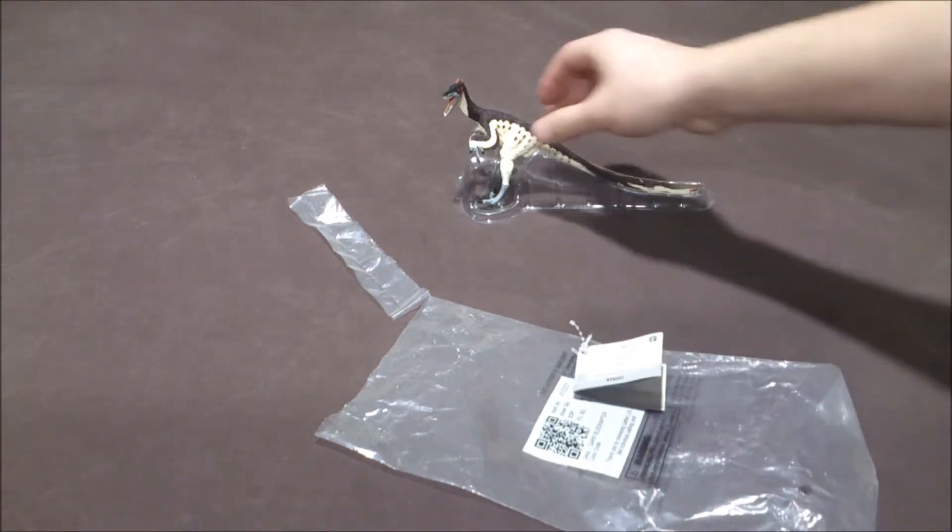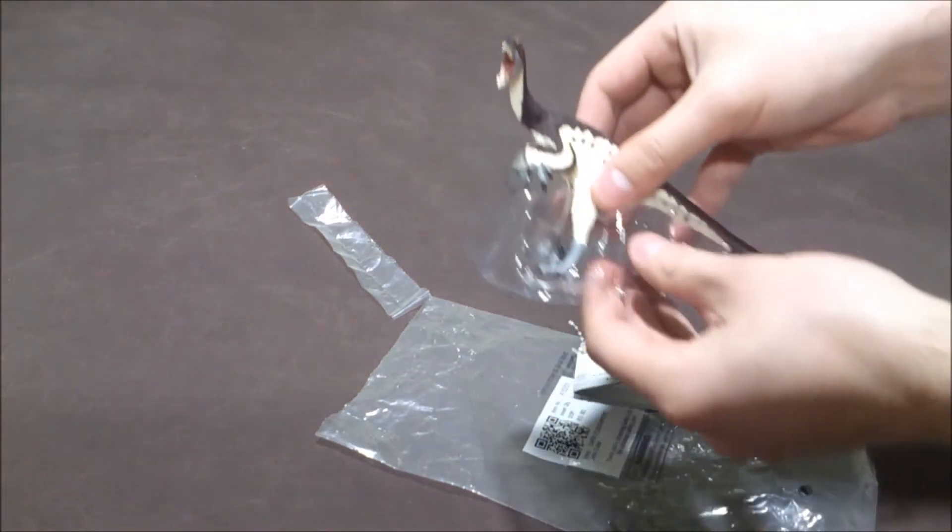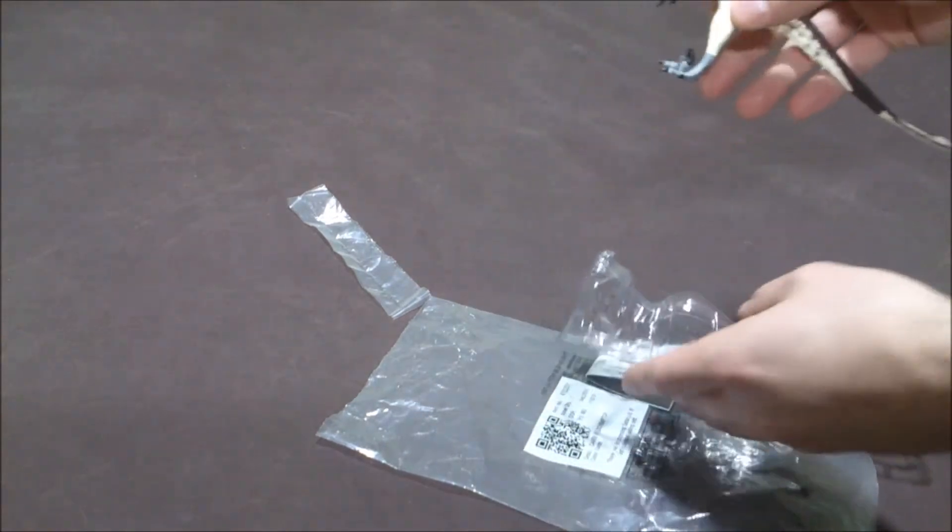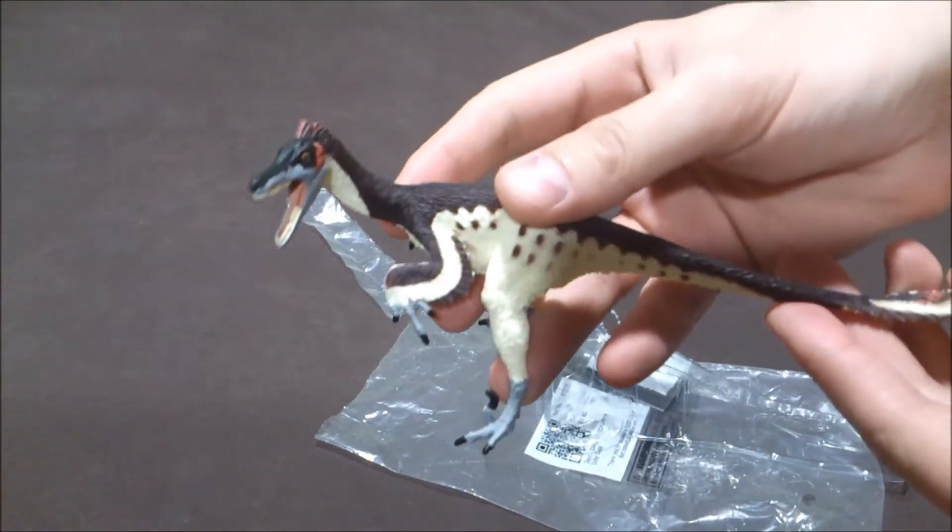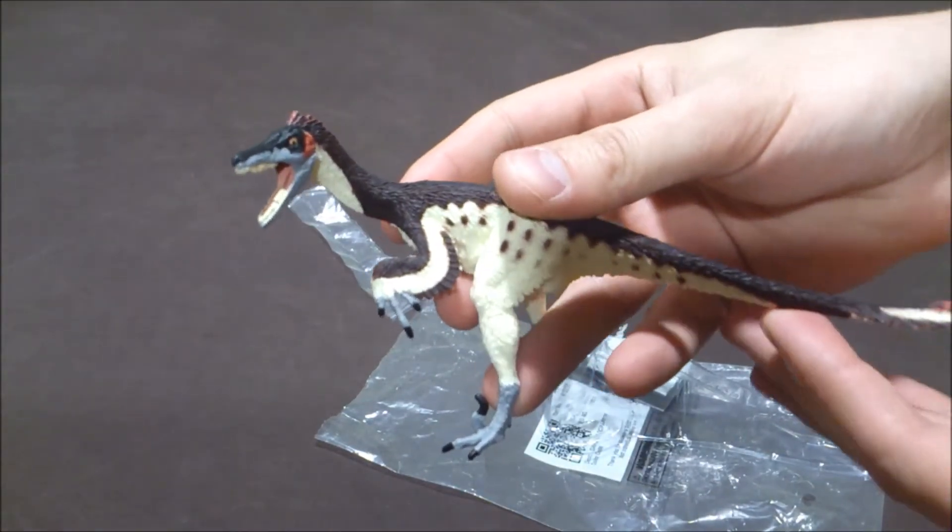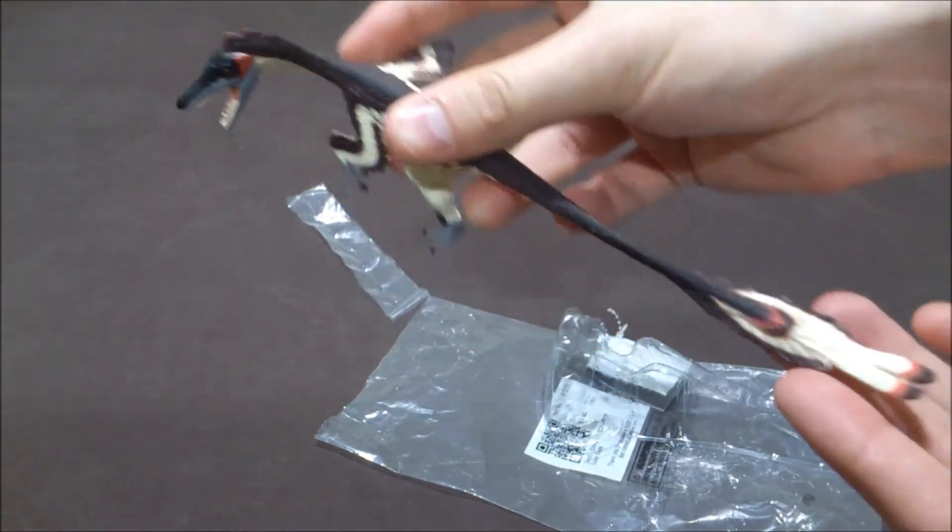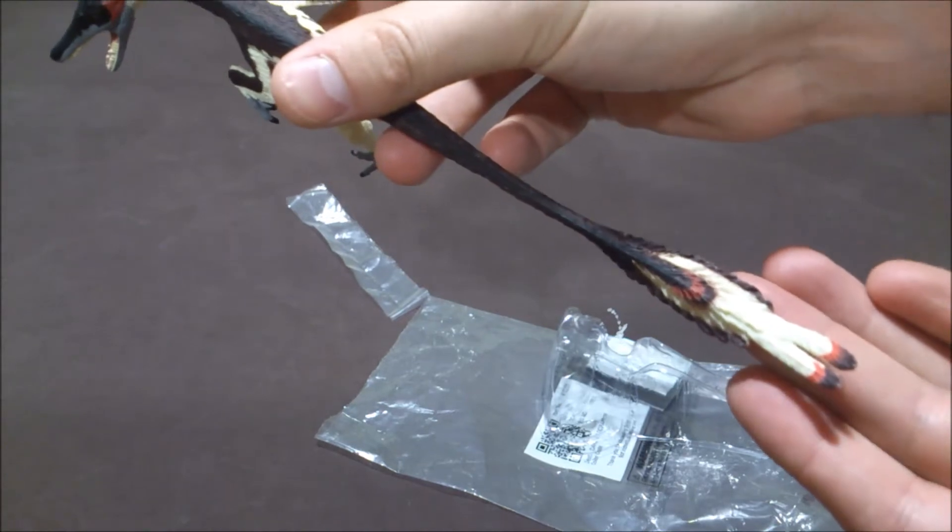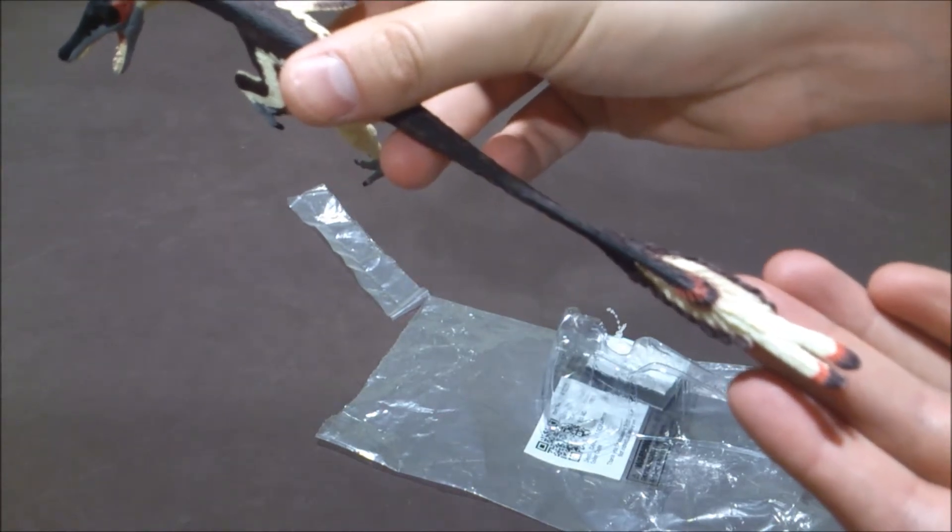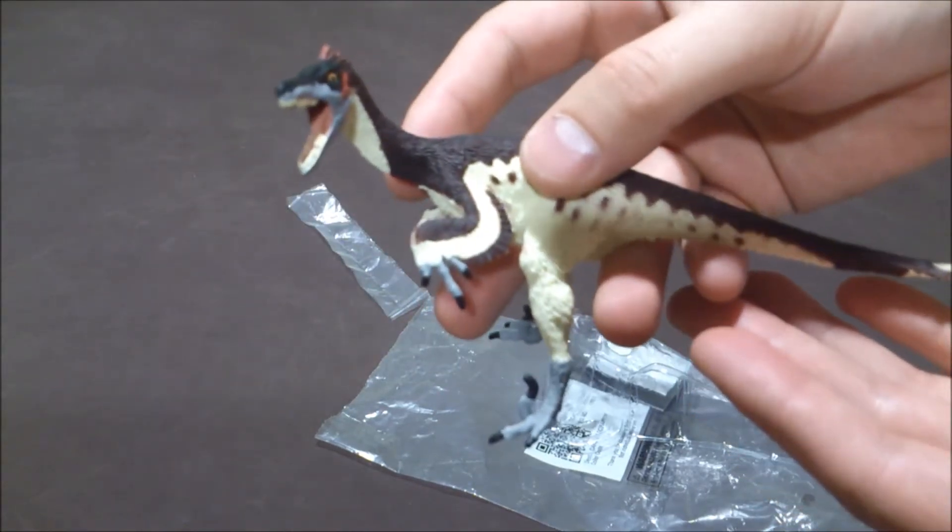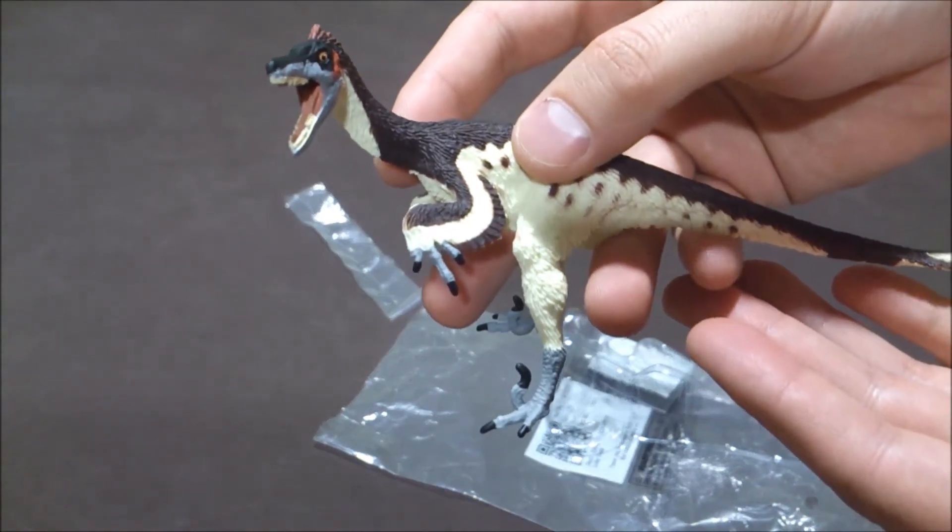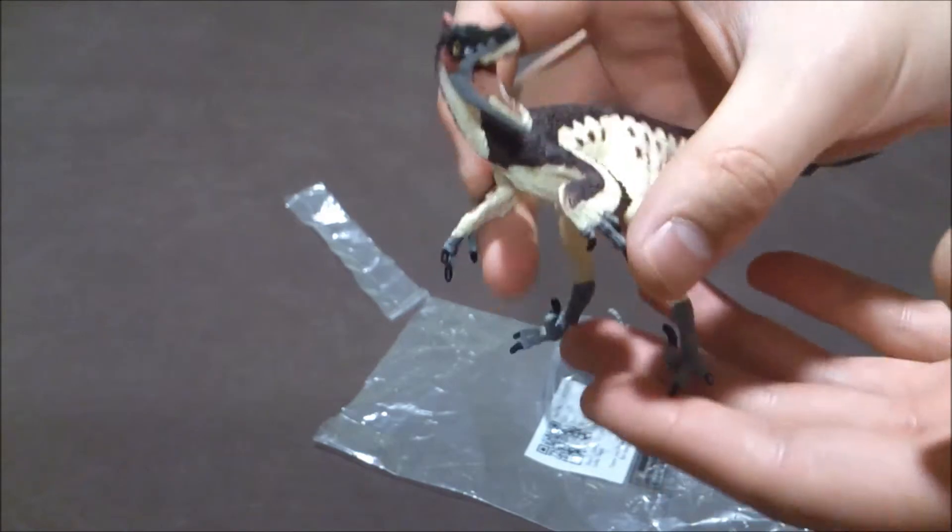Let's have a look at it here. You can see the details of the feathers are really amazing. It's really beautiful and magnificent.